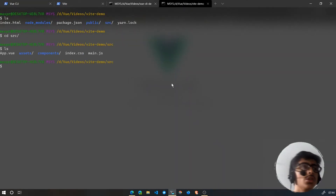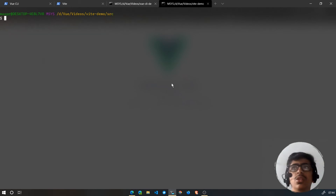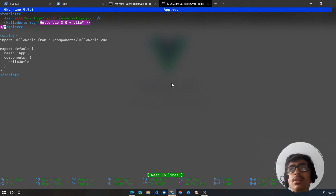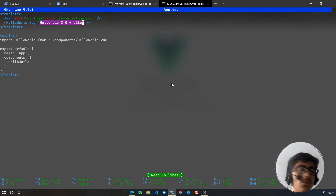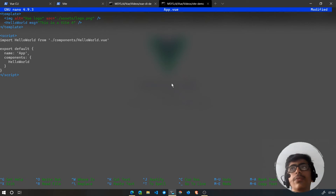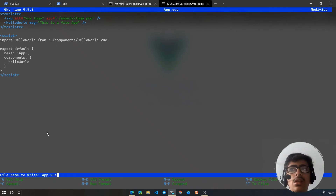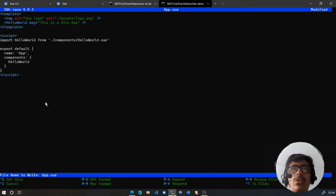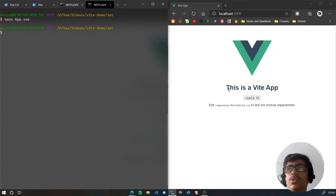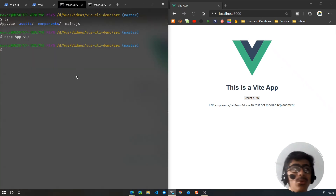Let's take a look at Vite now. I'll say 'nano app.vue'. Here we have the message prop 'Hello Vue 3 + Vite.' Vite uses Vue 3. I'll say 'This is a Vite app.' Then ctrl+X, yes to save. Let's move the browser over so we can see the changes — if I hit enter, this changes instantly.